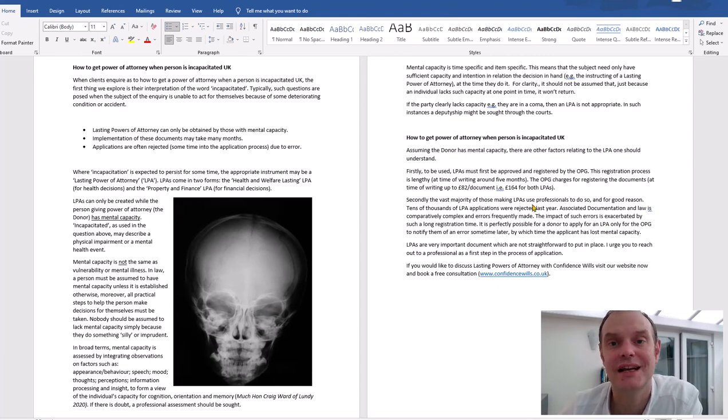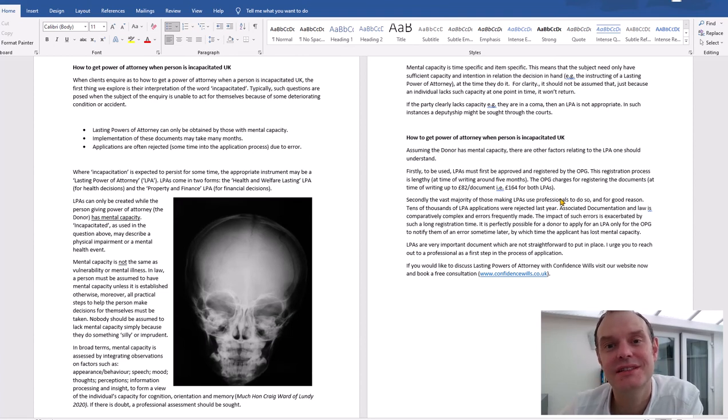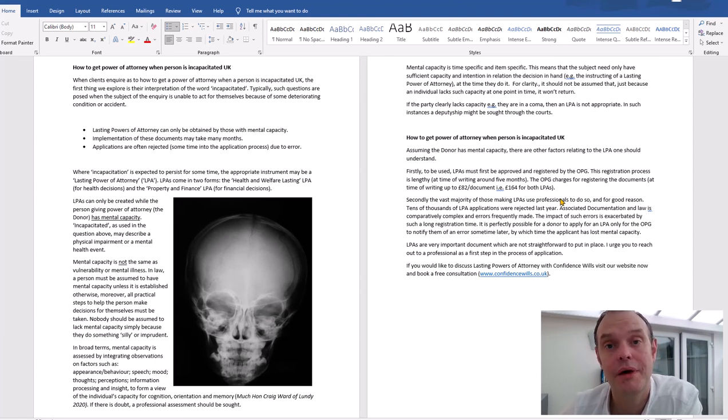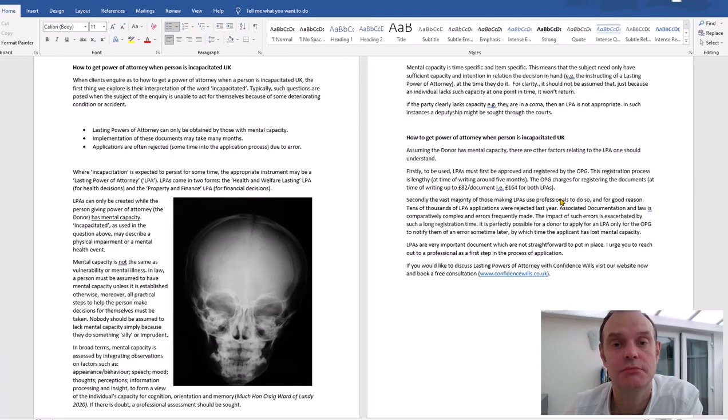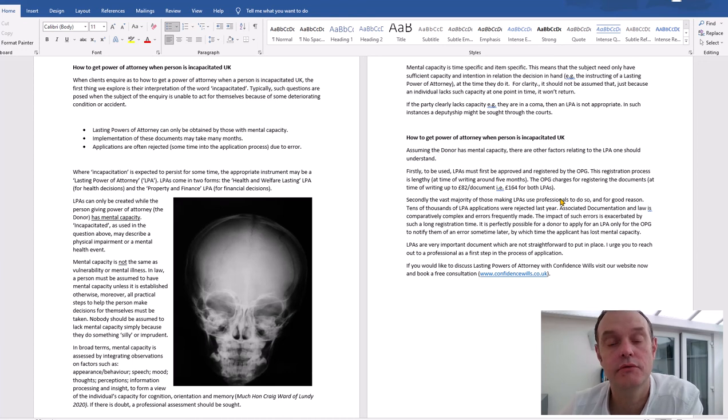And actually the consequences of rejection potentially are quite far-reaching, because you may not find out for several months that you've got a problem, by which time a person's condition may have deteriorated. So powers of attorney is something I recommend everybody looking into.